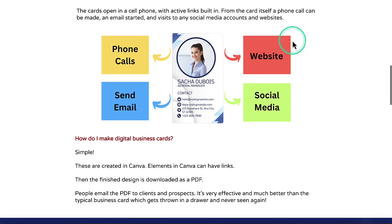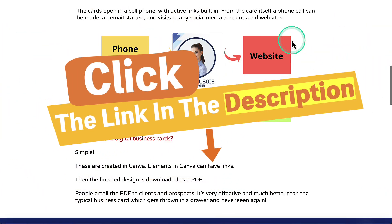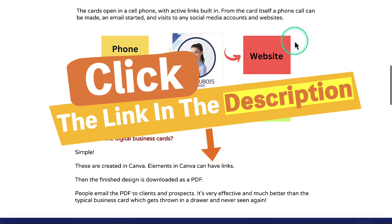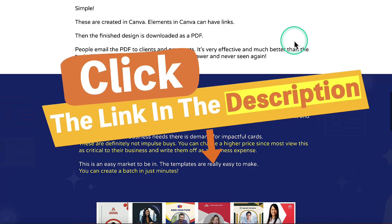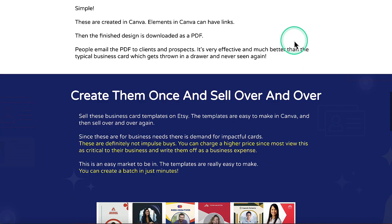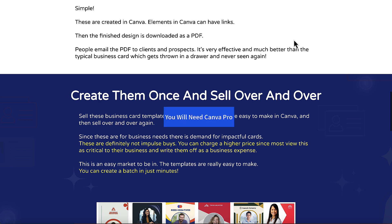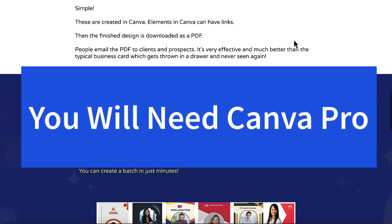So this is the sales page. I'll leave a link down in the description for you to go and have a look. With this course, you are going to be using Canva to actually create these types of business cards. You will need Canva Pro, but your customers will only need the free version.